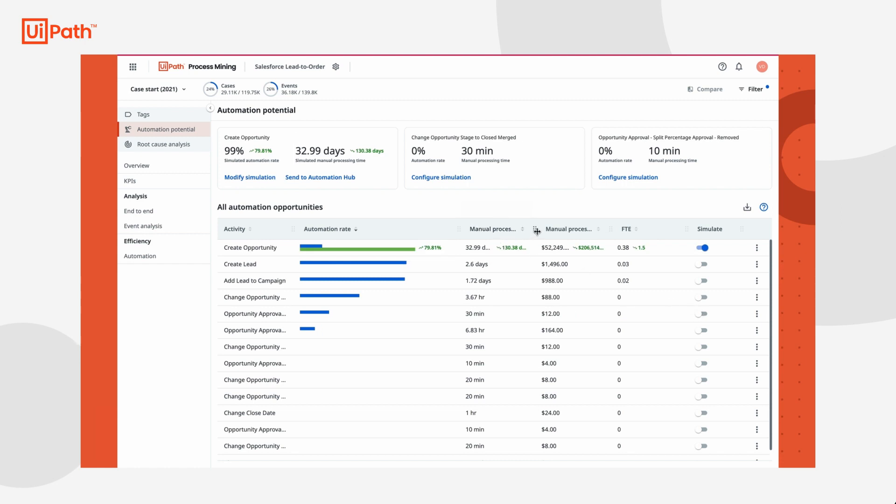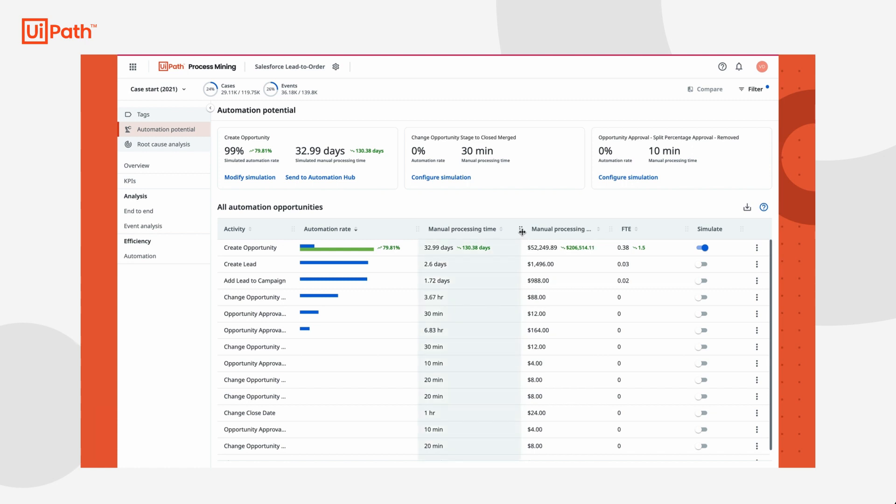To start, she toggles on the switch to simulate this automation idea. Given the parameters she has entered, this activity can be almost completely automated, resulting in a savings over $200,000. That's a huge opportunity.